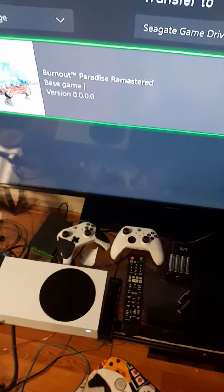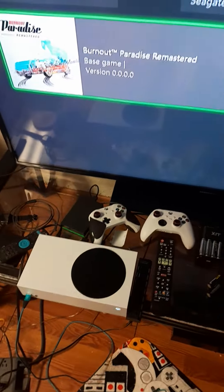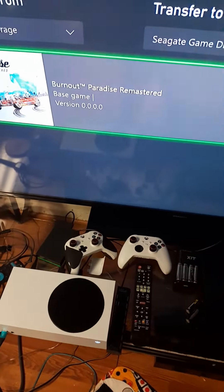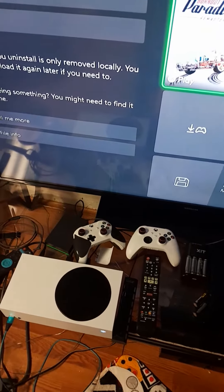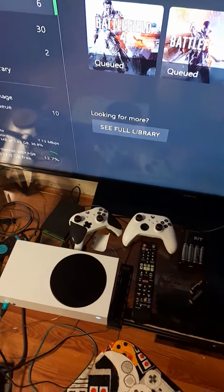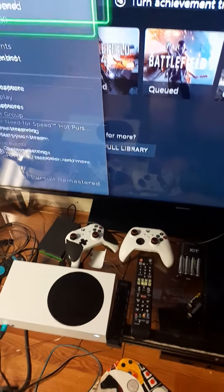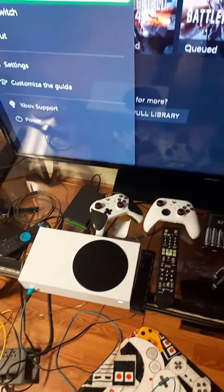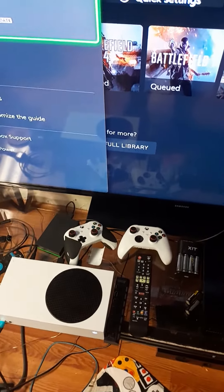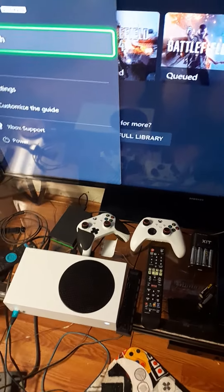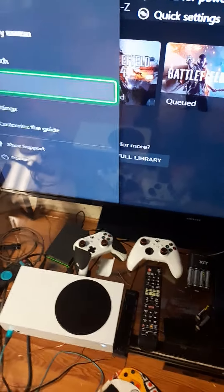The second thing is how to game share. So let's say that you pay for a game on your friend's account and you want to play it, but you don't want to get it again on your account.